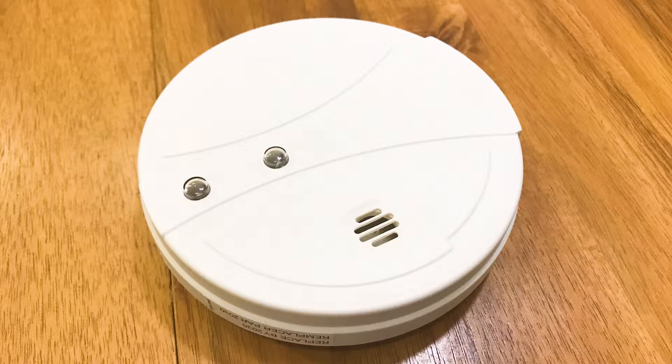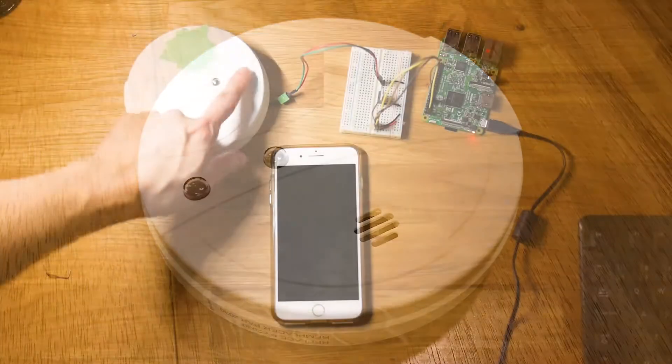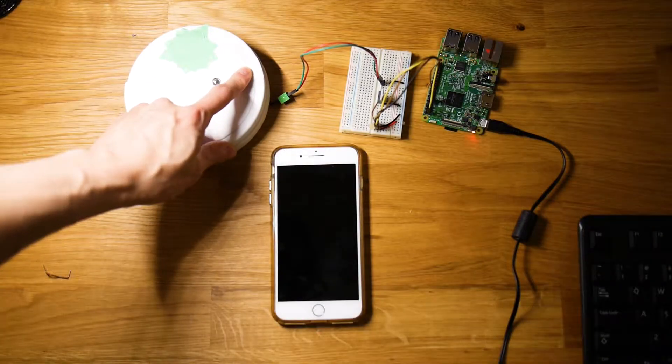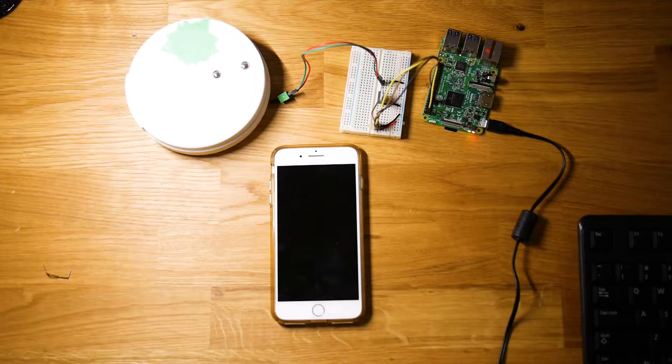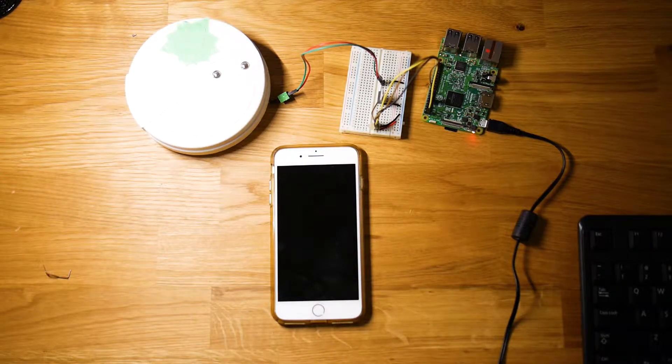In this video, I'm going to talk about how I changed a regular smoke detector into this smart detector that sends a text message with Raspberry Pi.